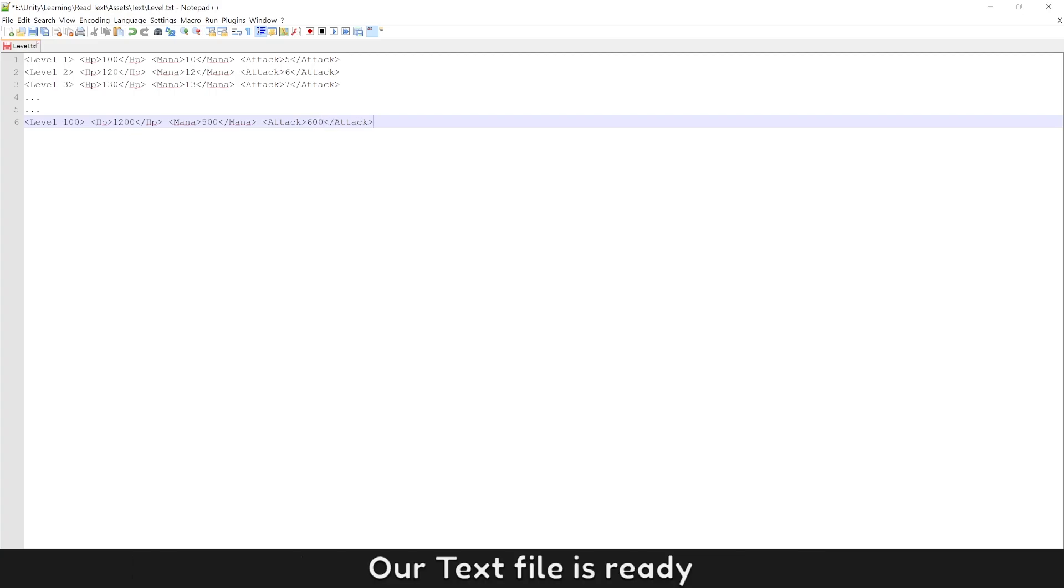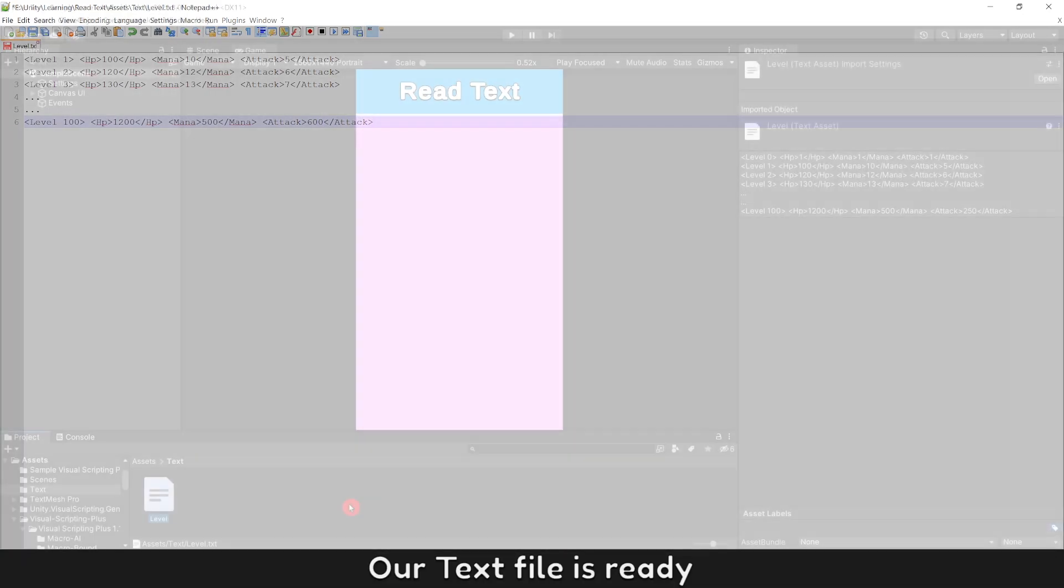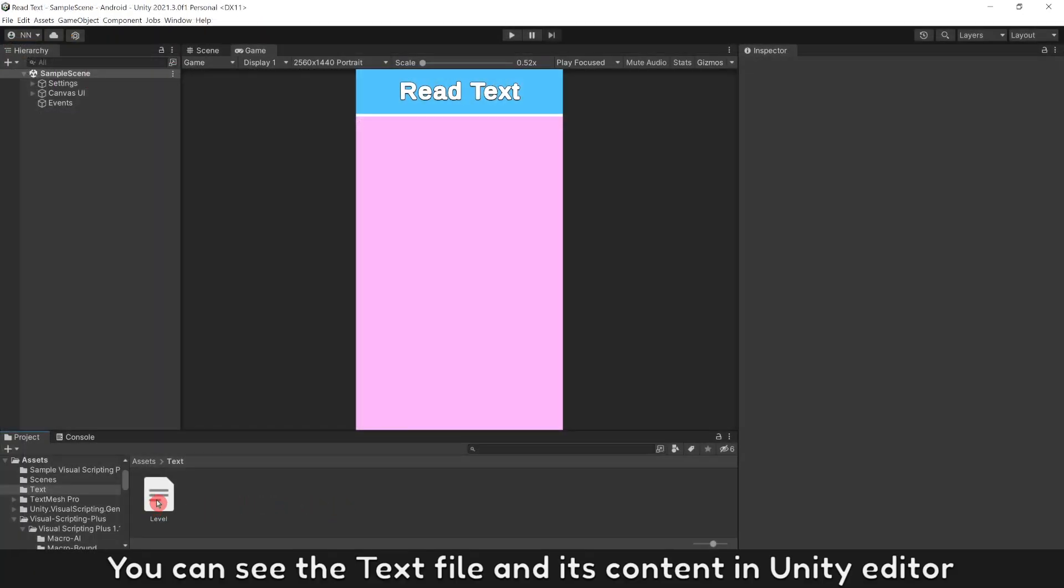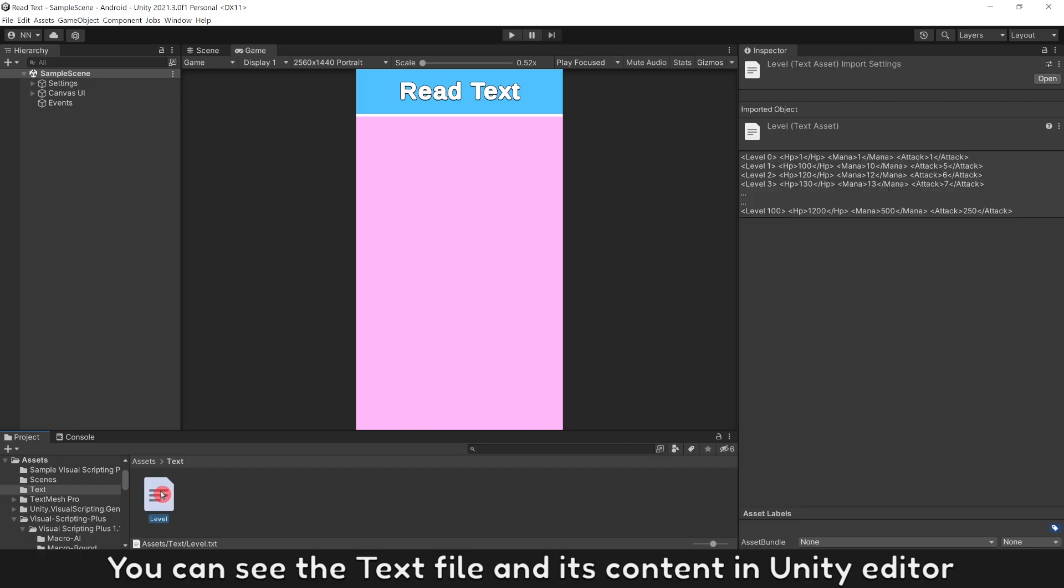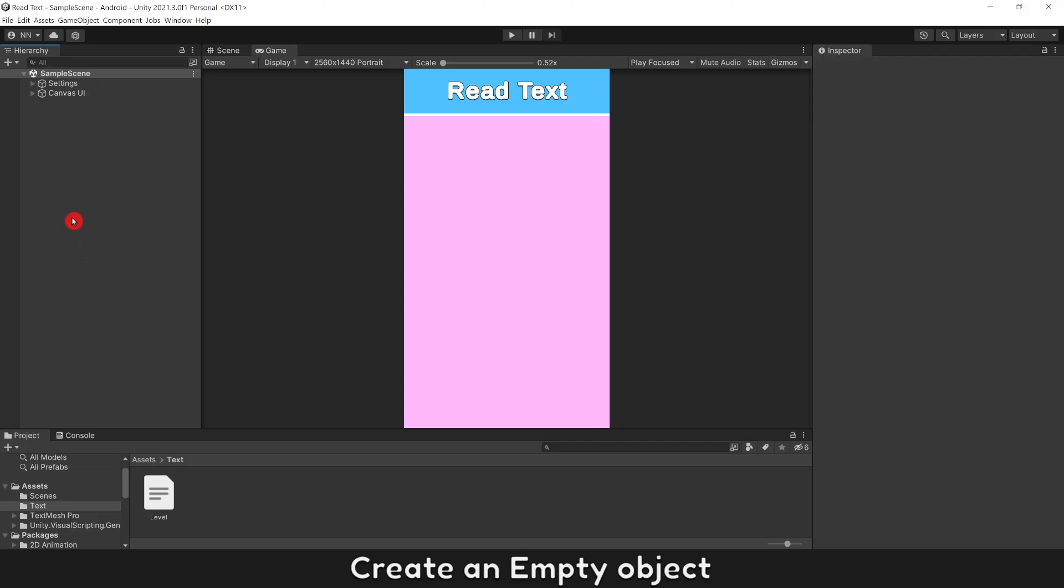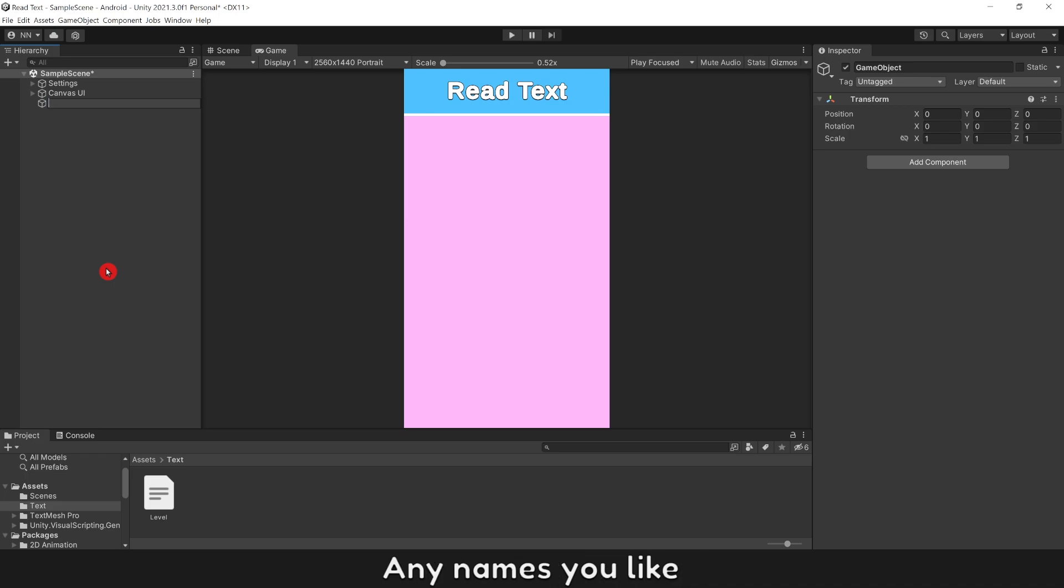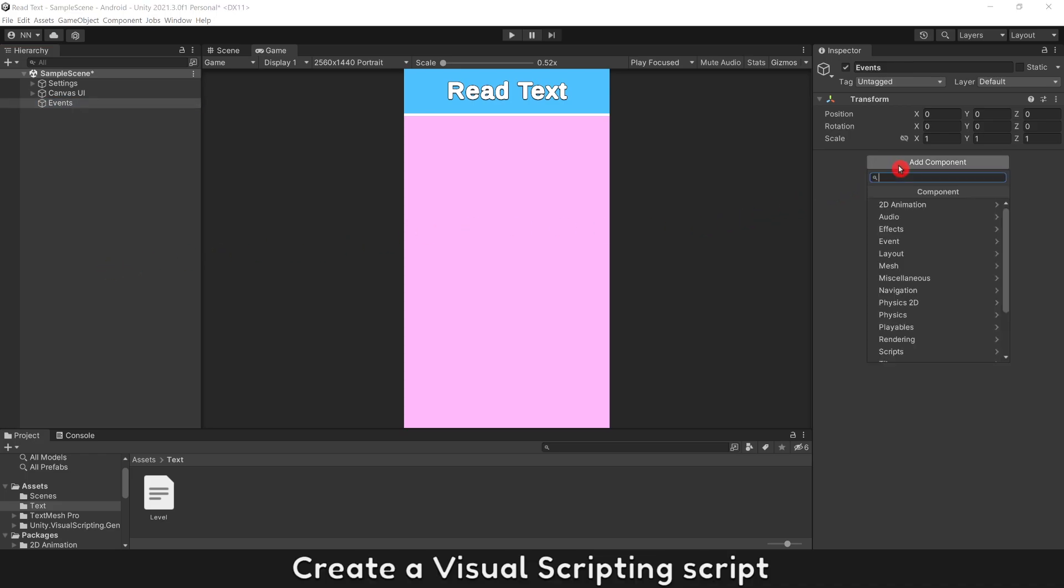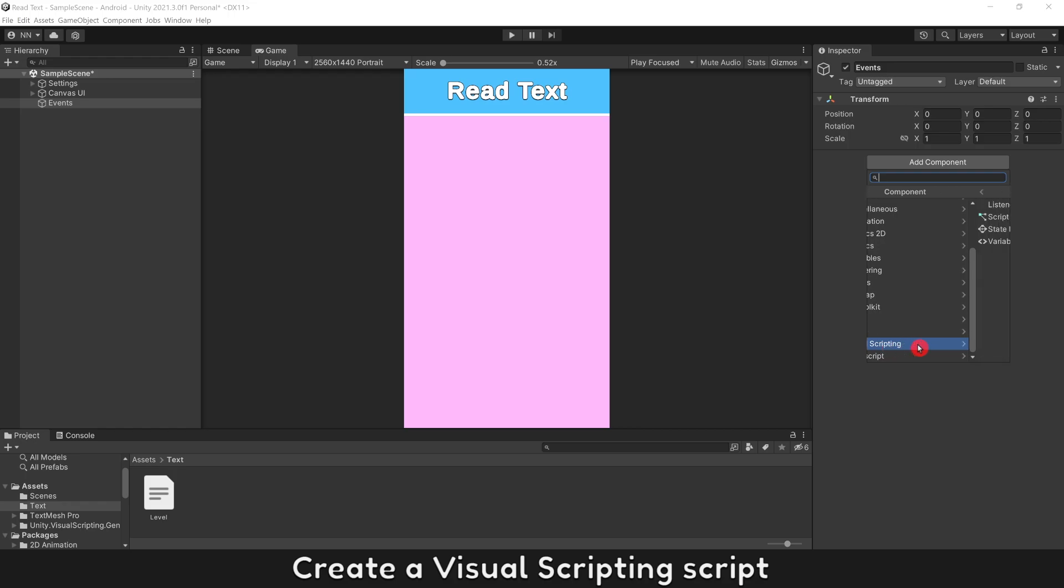Our text file is ready. You can see the text file and its content in Unity Editor. Create an empty object, any name you like.